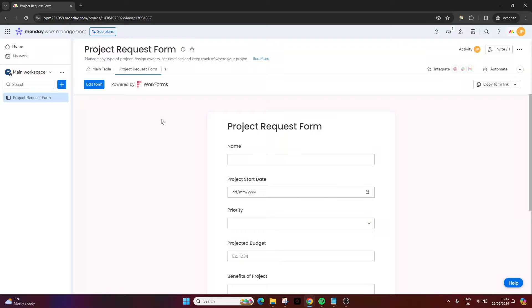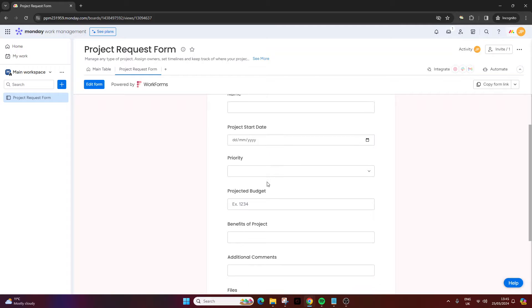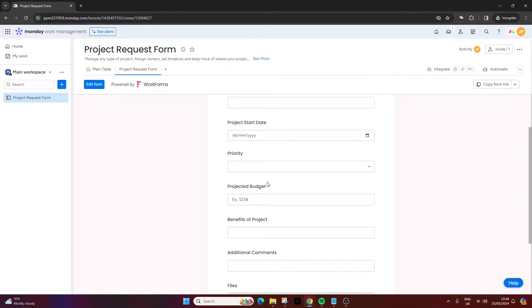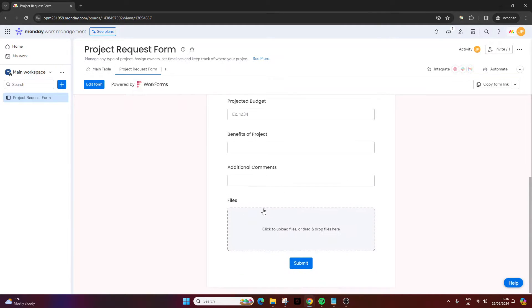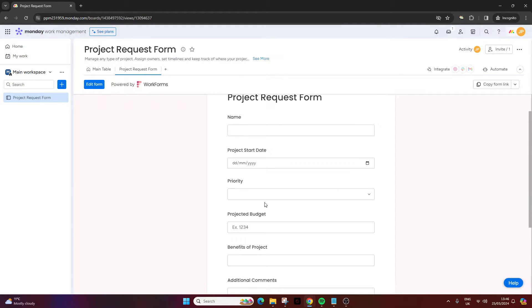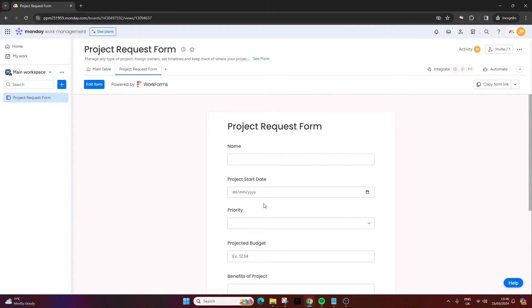Name your form accordingly and at this point you'll notice, and this goes back to the previous tip, you'll notice that all of those columns that I set up in the main table have automatically pulled through to the form. So it saves yourself a bit of time.